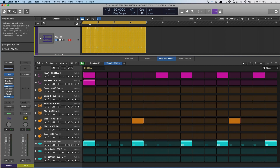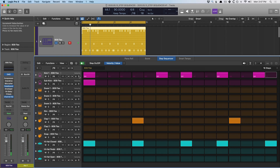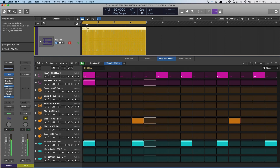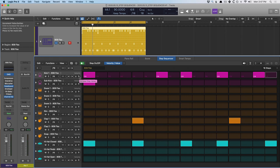We can turn velocity all the way up and do this on a per step basis, or adjust it on a global scale for the whole row using the increment sliders over here. Let's bump up the kick, and now let's reduce the kick.